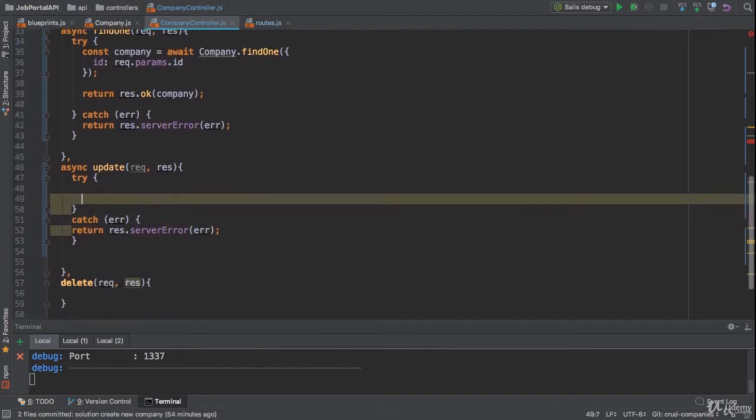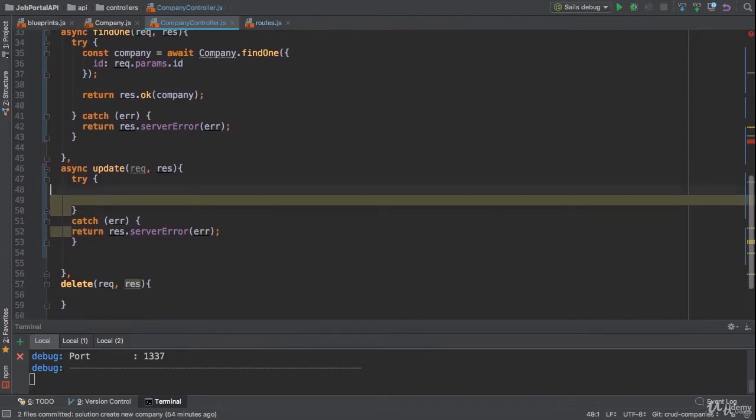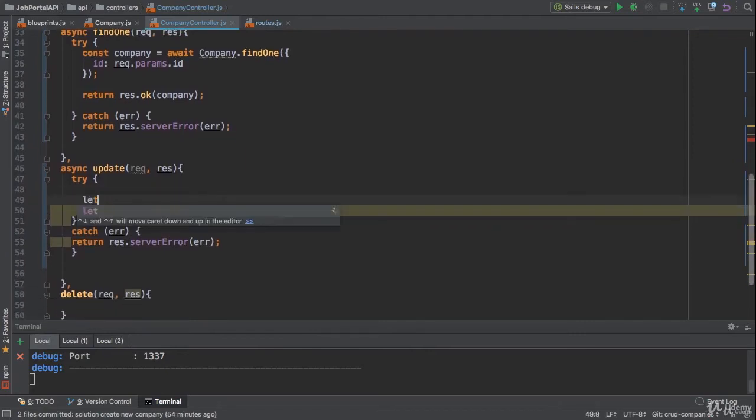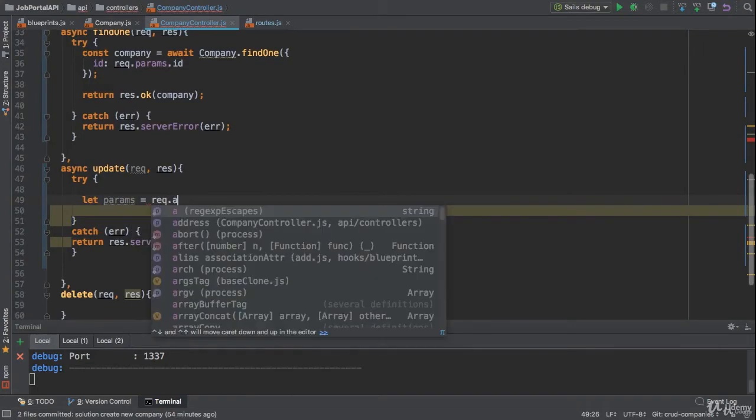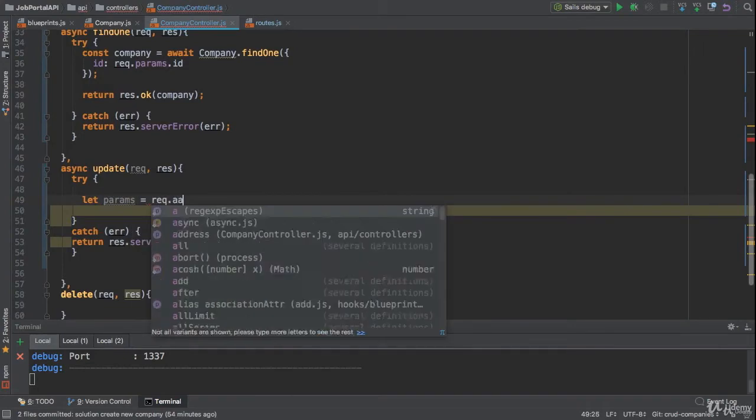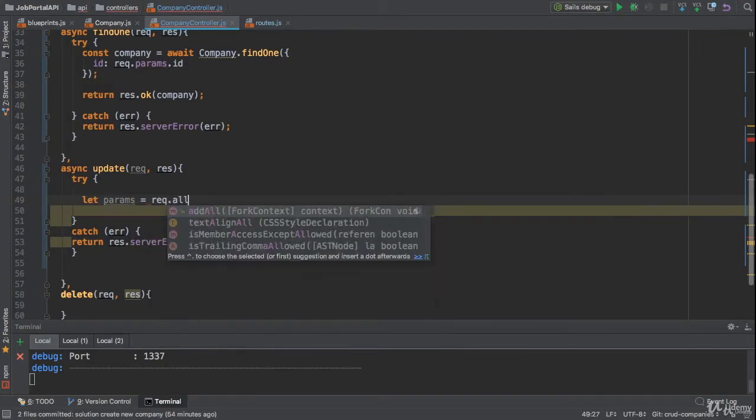What I'm gonna do to update the company—first of all we need to get all the params from the request.